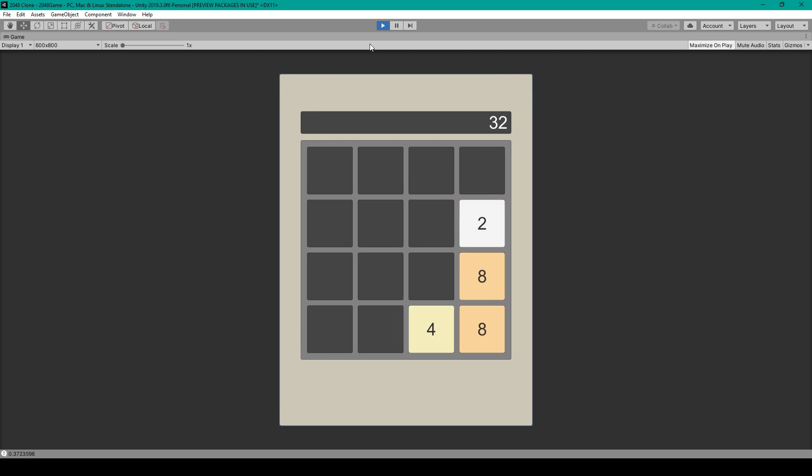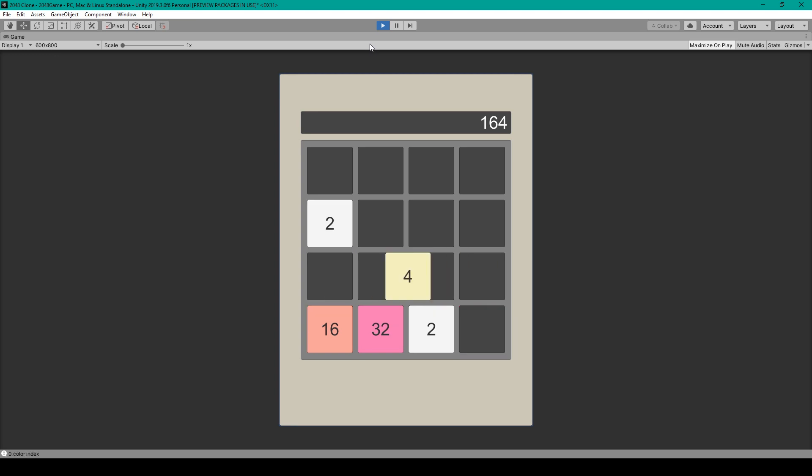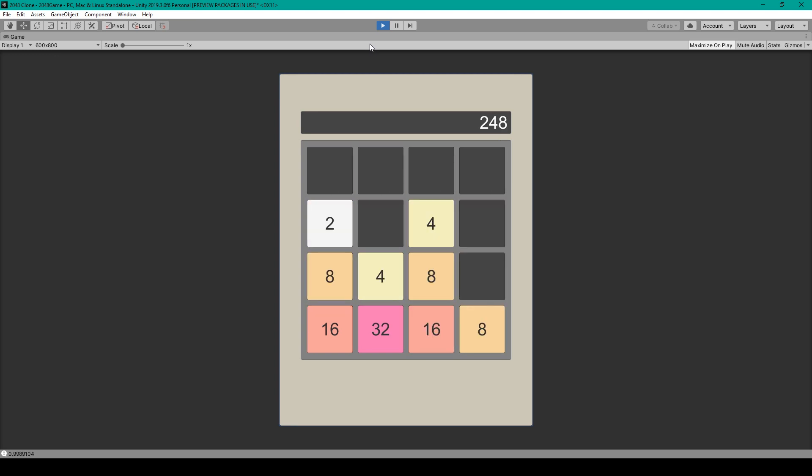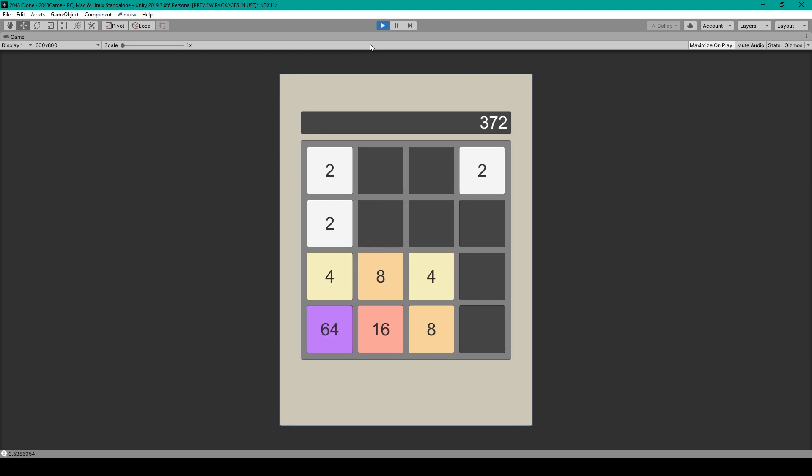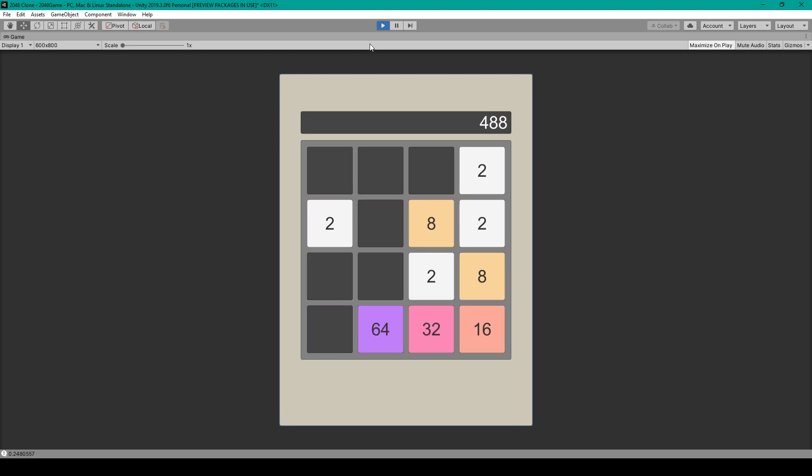Hey welcome back to Infogamer. For this video we're going to be revisiting our How to Create 2048 series. We got a few requests from our subscribers asking for a video on how to make the blocks change colors when they combined. So that's what we'll be covering in this lesson.